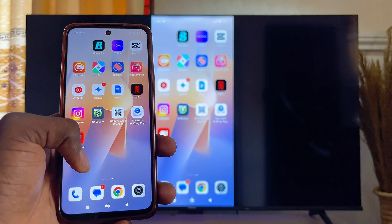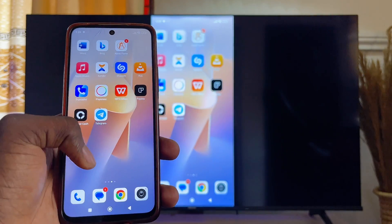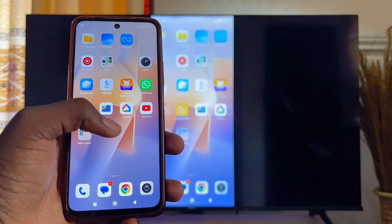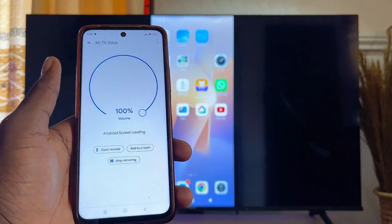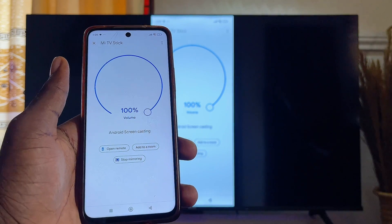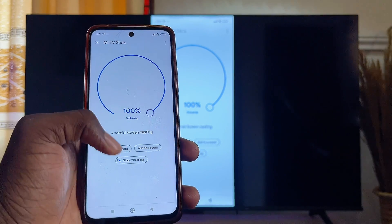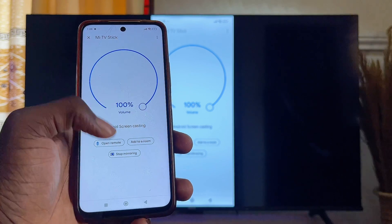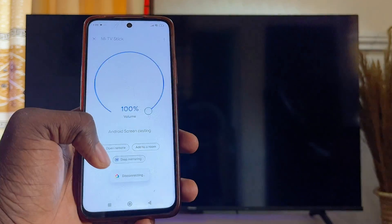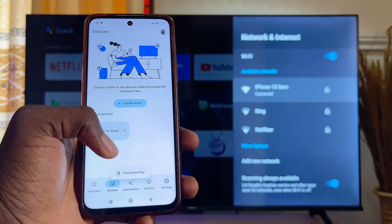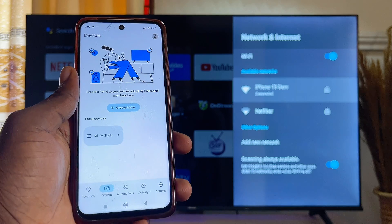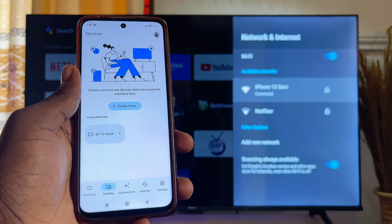To turn this off, open up the Google Home app again. This app is available for both Android and iOS. Once you open it, click on Stop Mirroring, and automatically your Xiaomi Mi TV Stick will stop mirroring your mobile phone.